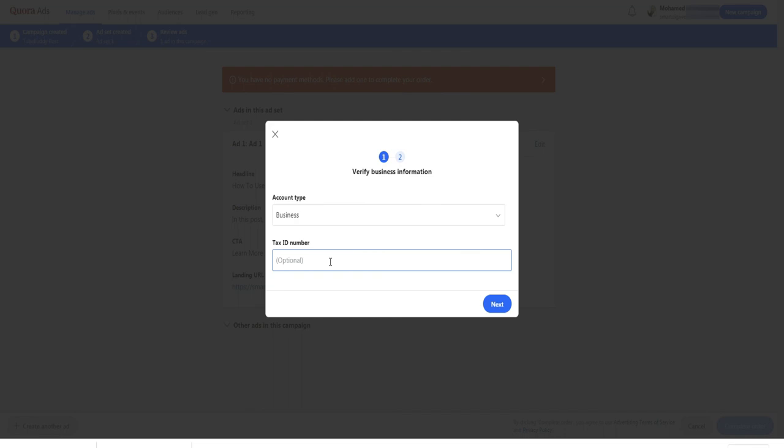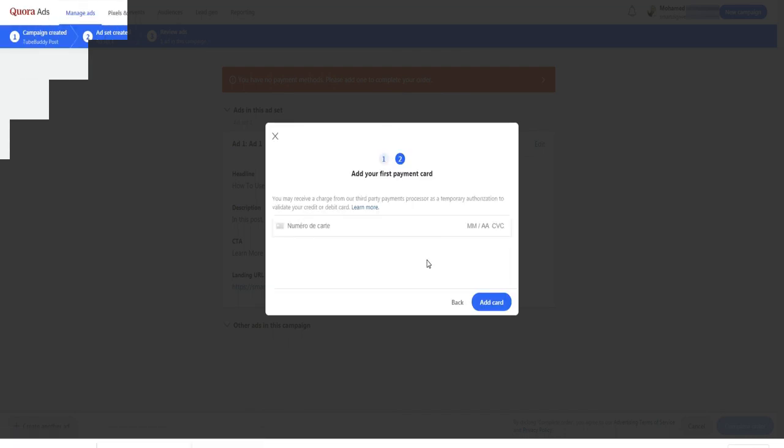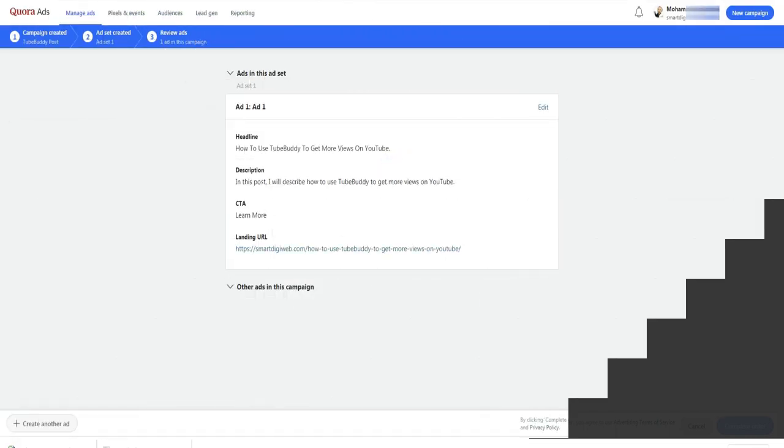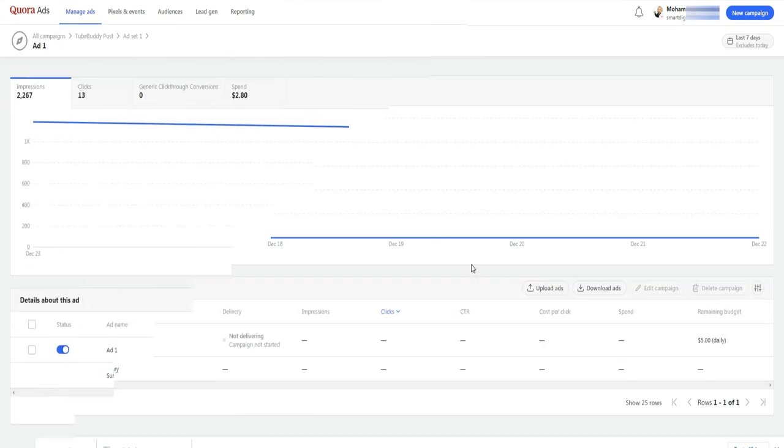Then I enter my card number. Well, everything is fine now and my ad will be reviewed by the Quora team.